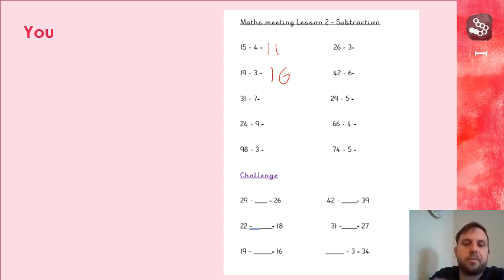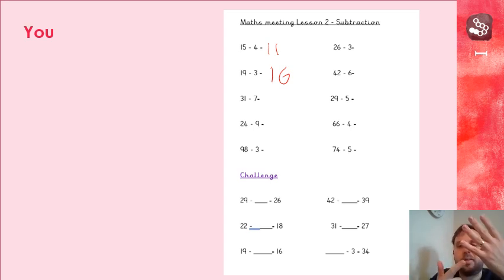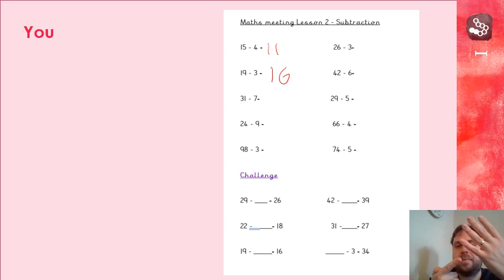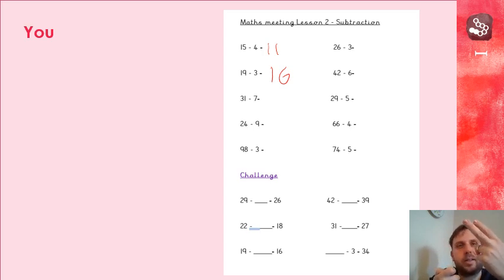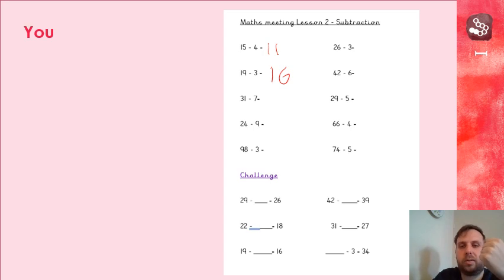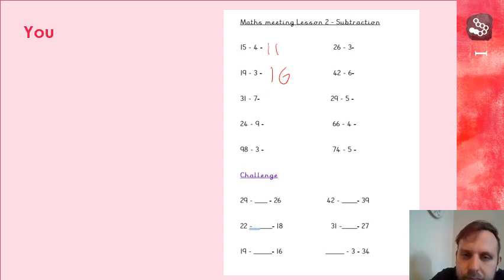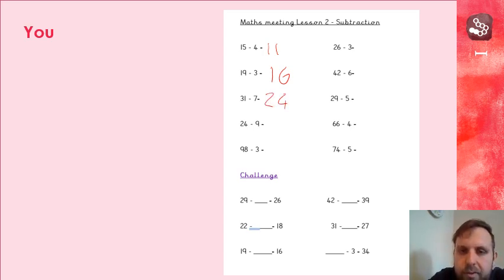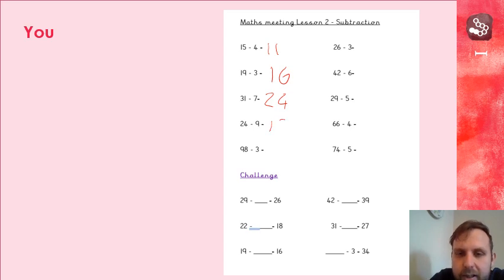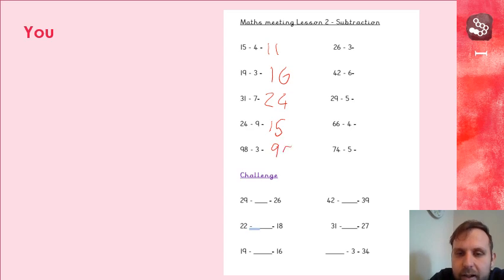So 31 in my head, hold up 7, 31, 30, 29, 28, 27, 26, 25, 24. 24 take away 9, 15. 98 take away 3, 95. 26 take away 3, 23.